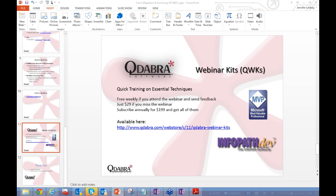Just before questions, a quick note about our webinar kits: if you missed a webinar or want samples from a past one, they're available in our web store for a $29 processing fee. We also have a year subscription for $199 that gives you access to all past and future webinar kits for a year. Remember to submit feedback today and you'll get one for free.